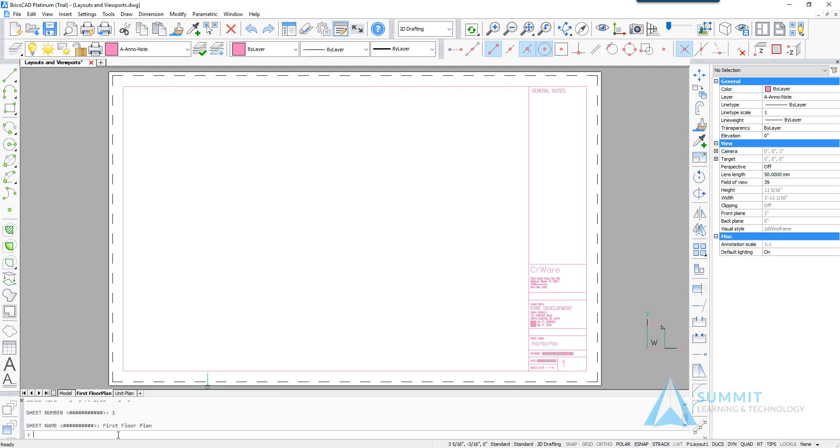Now those values are populated into the title block attributes. The next thing that we're going to do is go to the view menu and choose view paper space or paper space views.